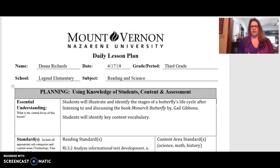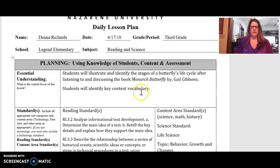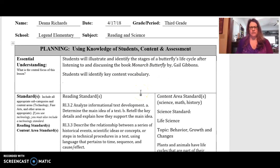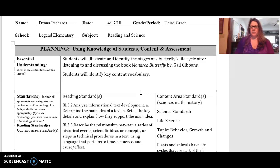My lesson plan is on combining reading and science, and it is a third grade plan about a butterfly's life cycle. There were some key content vocabulary that I wanted them to learn. As you can see in my lesson plan, the final goal is that they will illustrate and identify the stages of a butterfly's life cycle through a few different activities. The book I was using is Monarch Butterfly by Gail Gibbons.